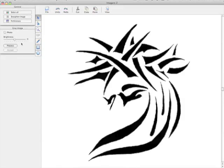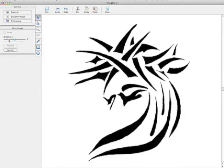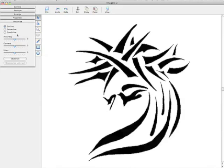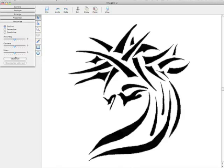I'm just going to choose Process. Now, I can brighten or darken this image. Since it's just a simple straight black and white, I don't have to do anything, so I'm just going to accept it. When I choose Vectorize, it's going to go ahead and vector everything we see here. I don't know how the accuracy is going to work just yet, so I'm just going to vector it as is.